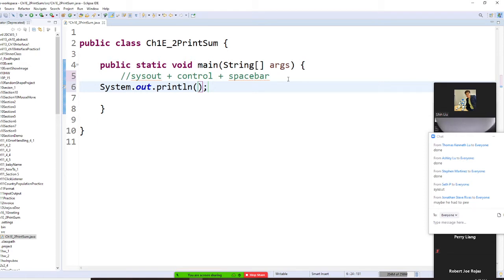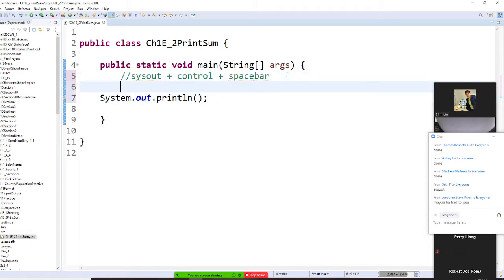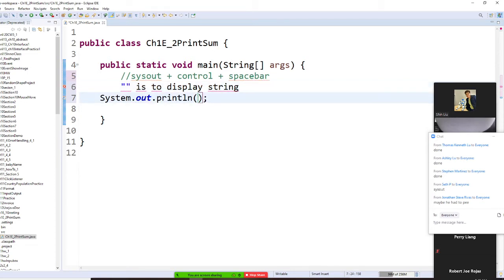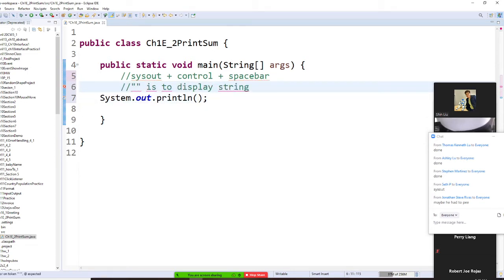If you put quotation is to display string. But look I am going to do this right now. I am going to do arithmetic 1 plus 2 plus 3.